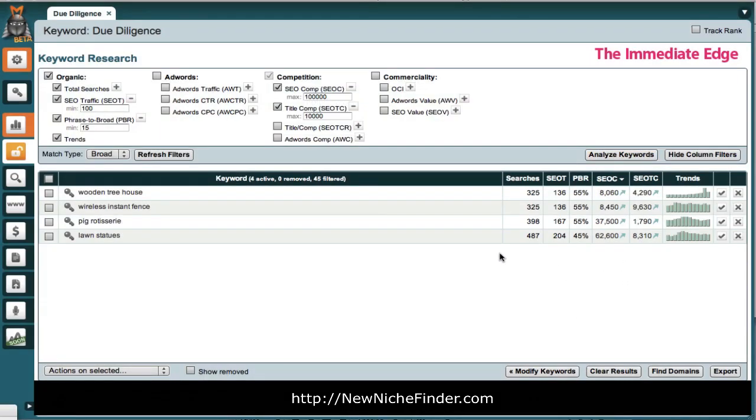Look at that. And, look at that. That brings us down. When we add that, that brings us down to four possible keywords. That's it. Four possible keywords.